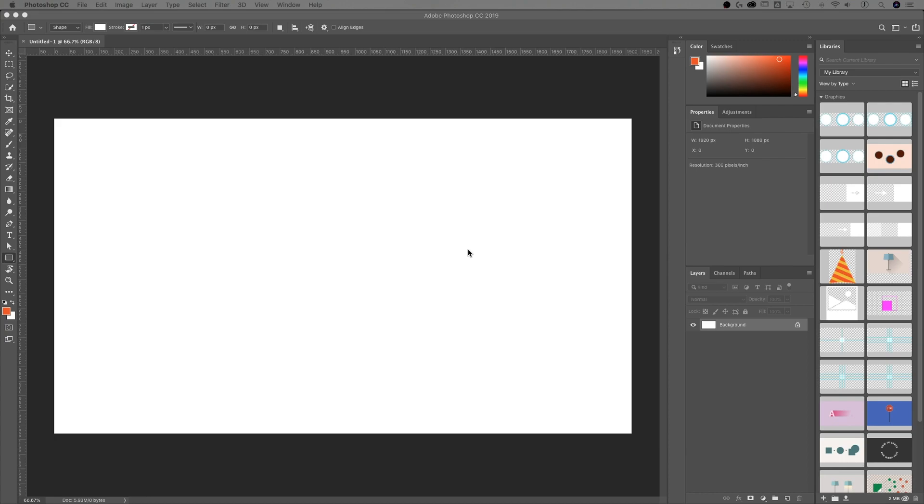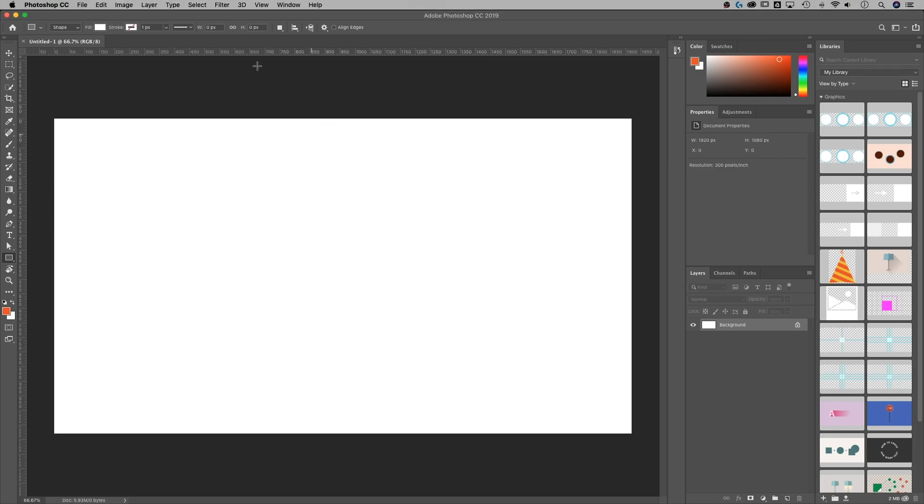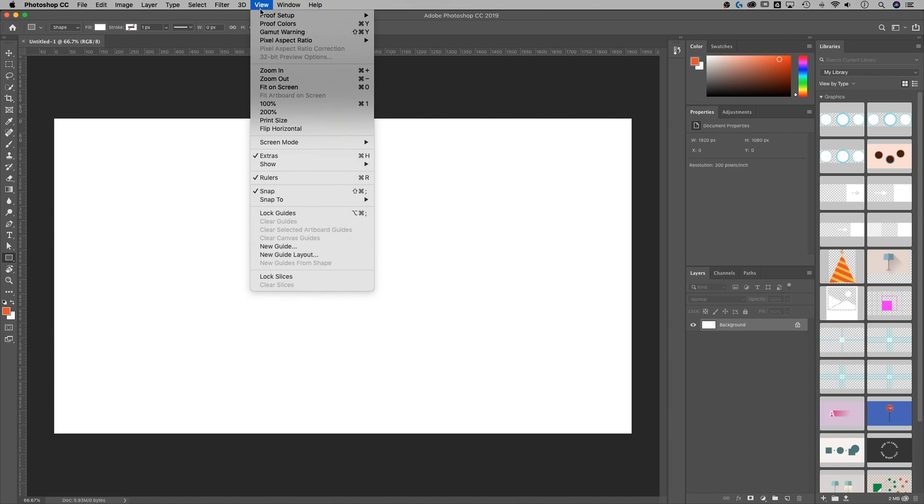I've got a canvas here that's 1920 wide by 1080 tall. I never quite remember how to divide that out. What's the center of 1920? An easy way to do that—let's say I wanted to place a guide out there.